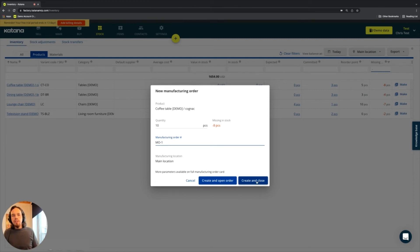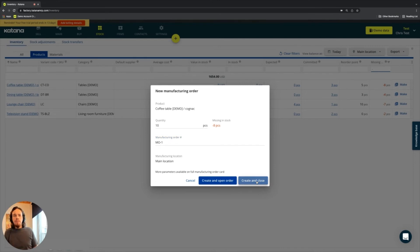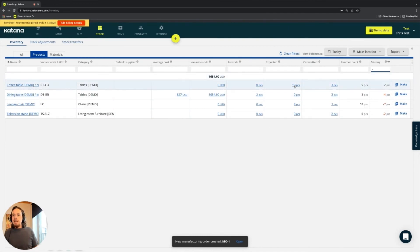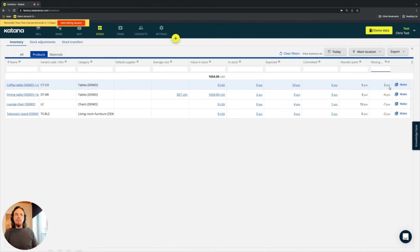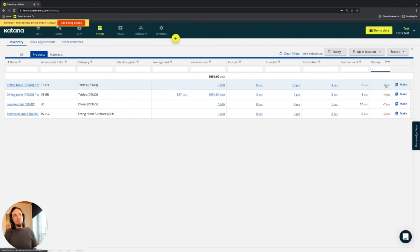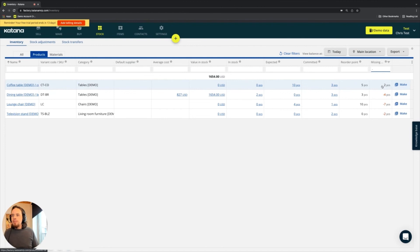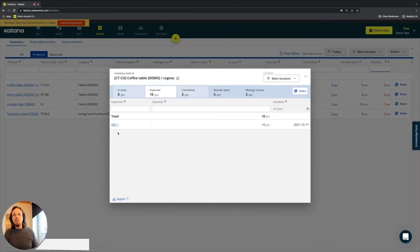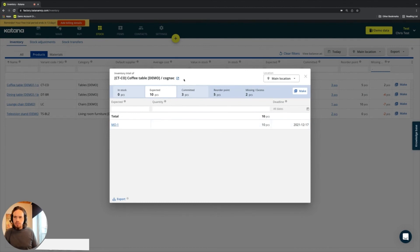And mostly I just want to show you the relationship that's happening on the stock page when a manufacturing order is created. And so when that manufacturing order is created, the expected quantity of 10 goes into play, and then the missing excess goes into positive numbers. So it goes into the black. And that means that I'll have two extra against my current commitments. And if I open up the expected quantities, then you'll see here's my manufacturing order number one for the cognac colored coffee tables.